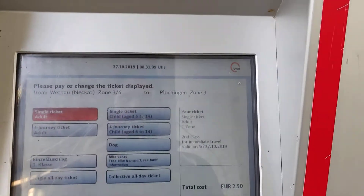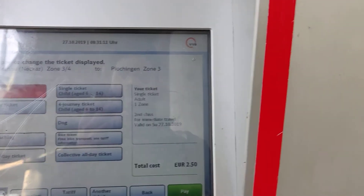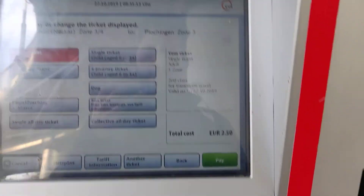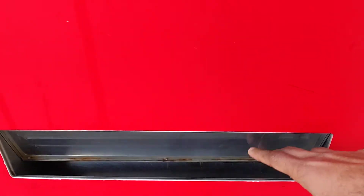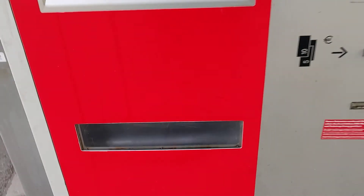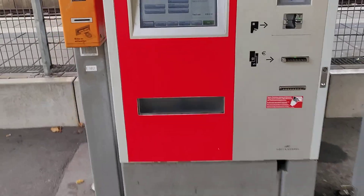Once you've paid, you'll automatically get the ticket. You can collect the ticket from this window, and you'll also receive any change here. That's all for the tickets — thank you.